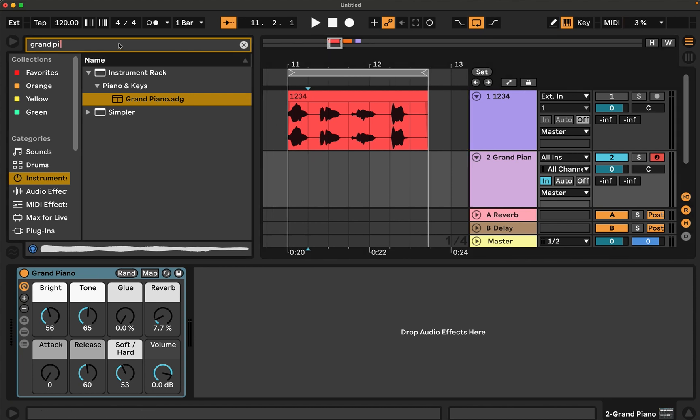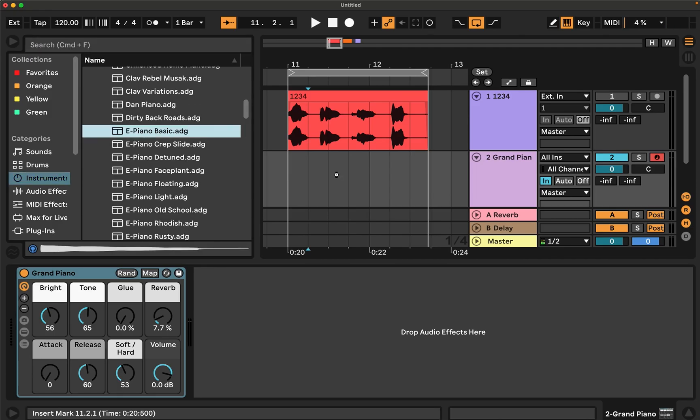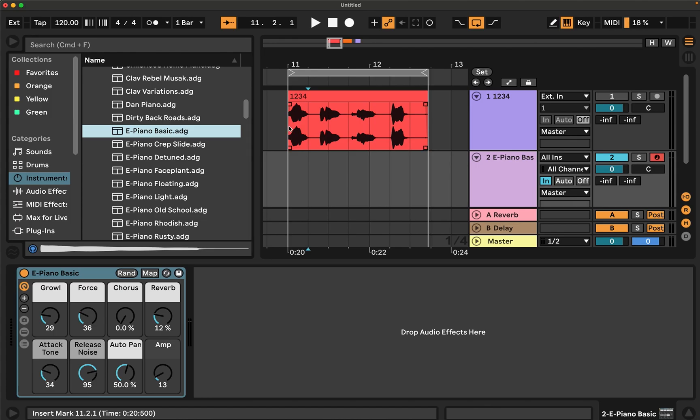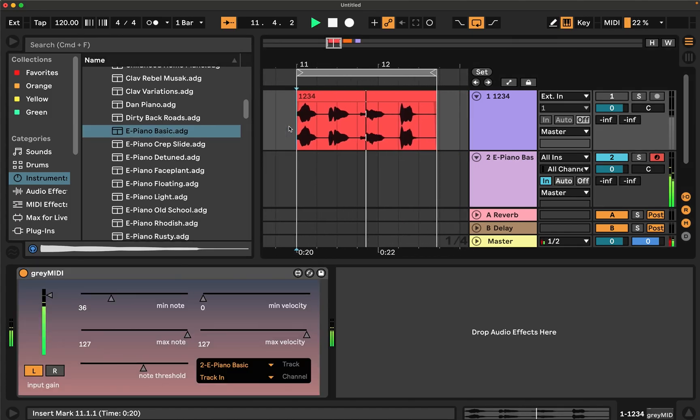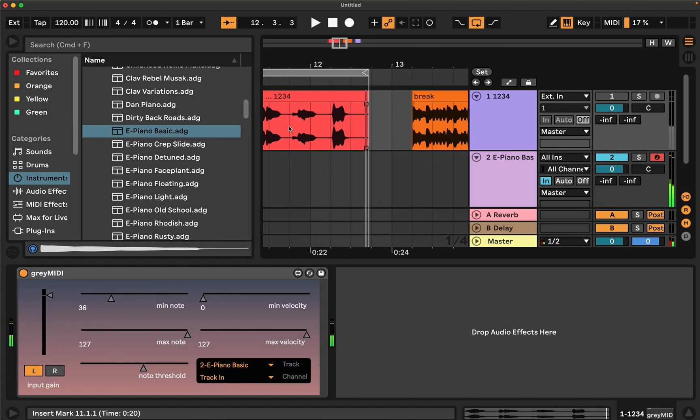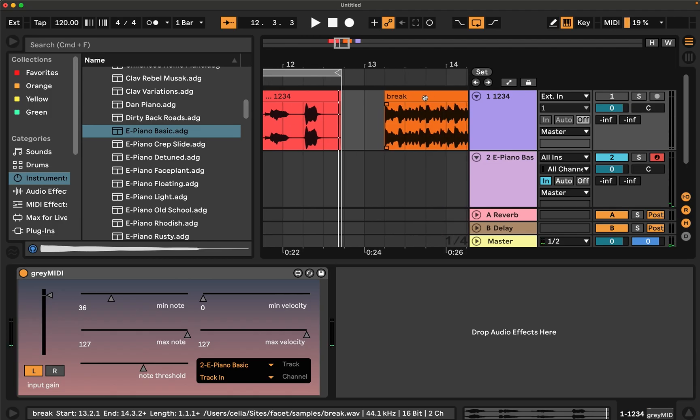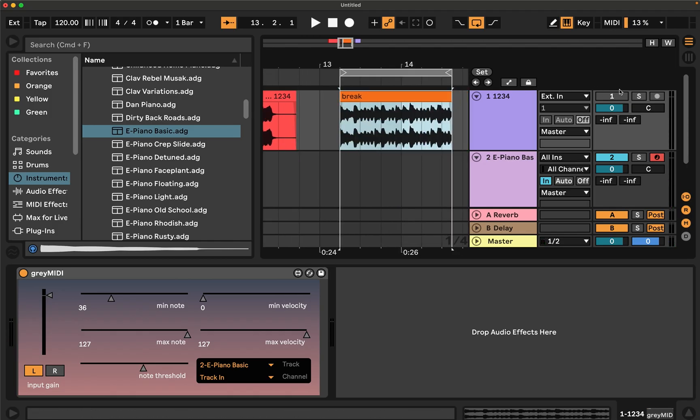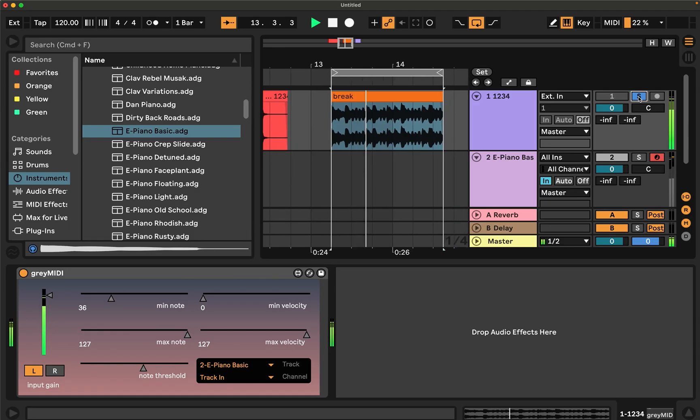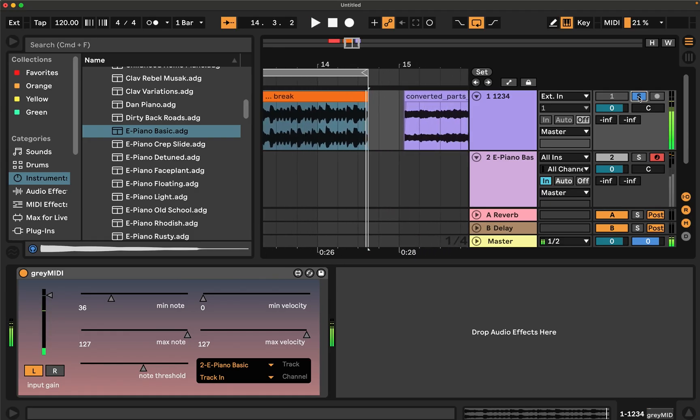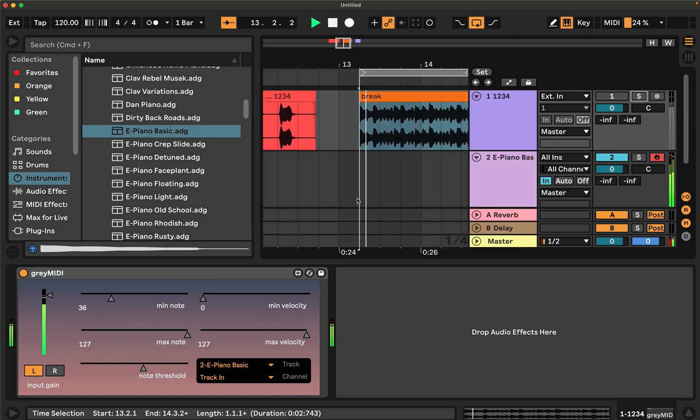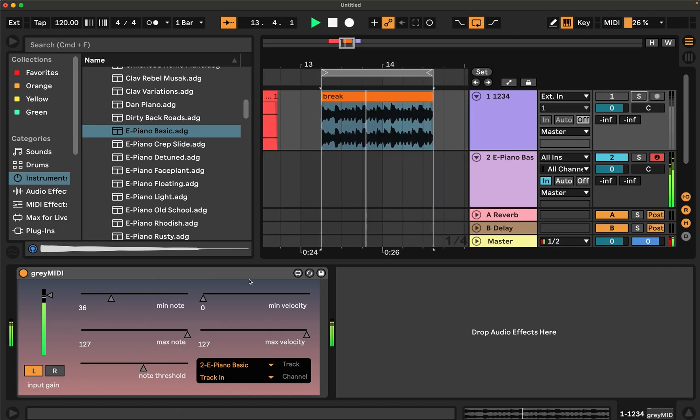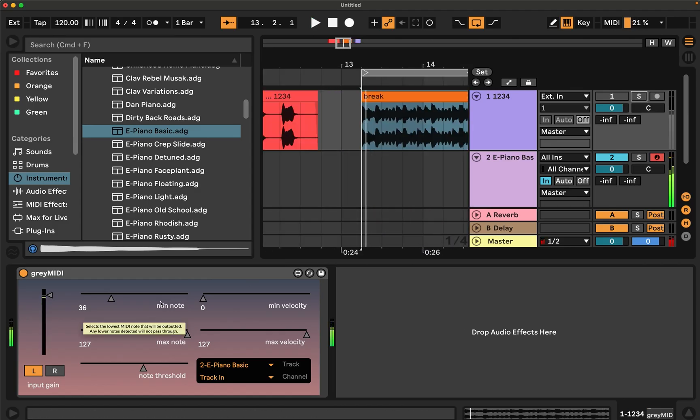But if you wanted to, you could replace that with any MIDI instrument. So here's a just random different one and let's pick a different file to demo what that sounds like. Here's dry. And here's wet.